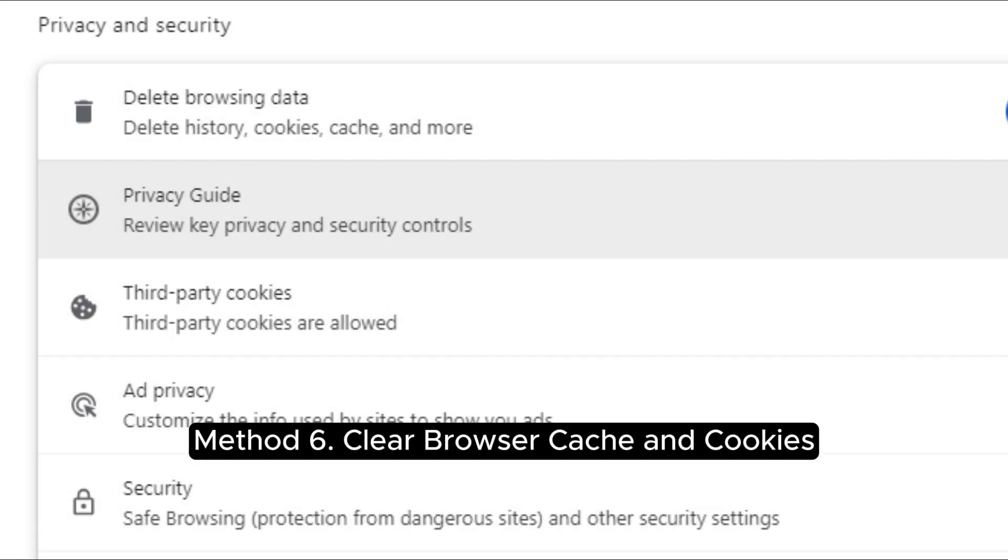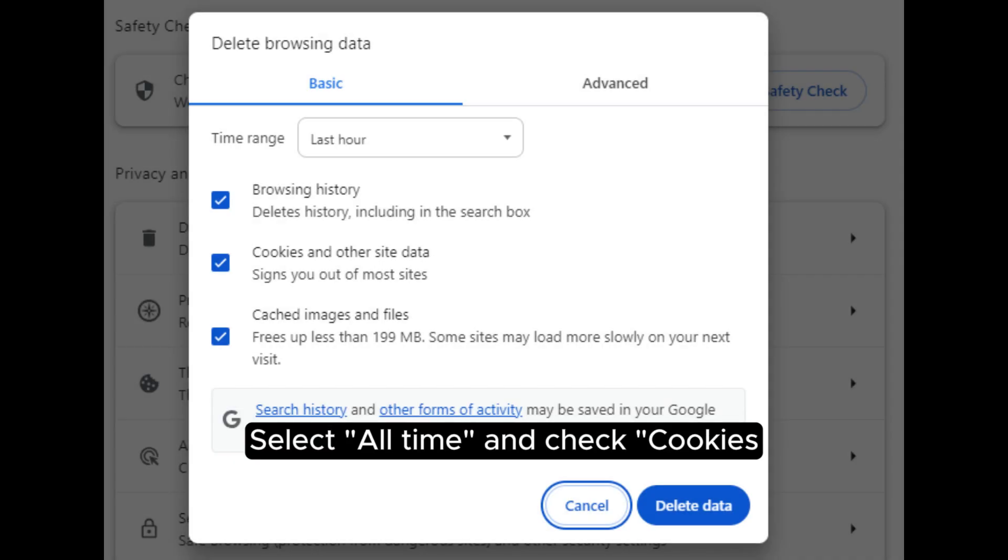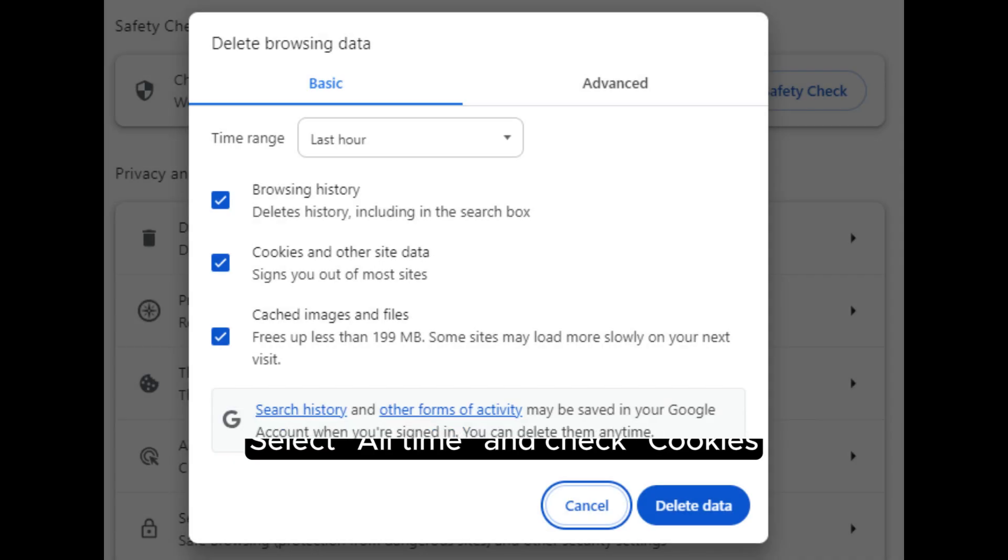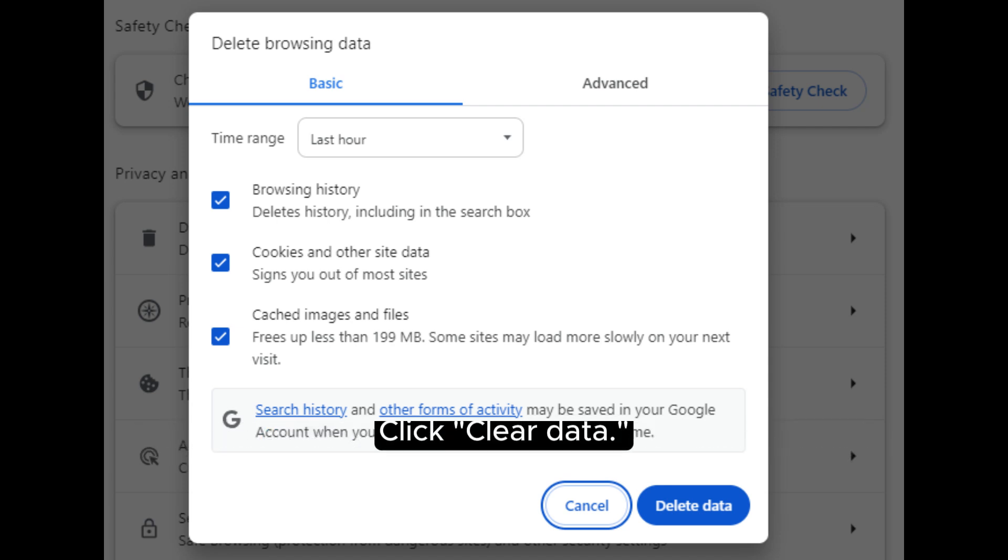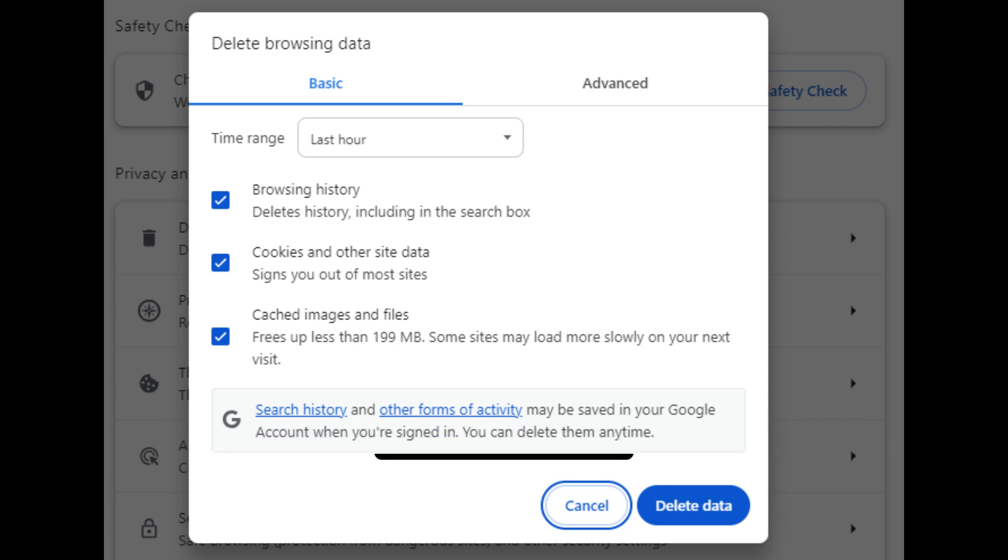Method 6: Clear browser cache and cookies. Select all-time, then check cookies and other site data and cached images and files. Click Clear Data.